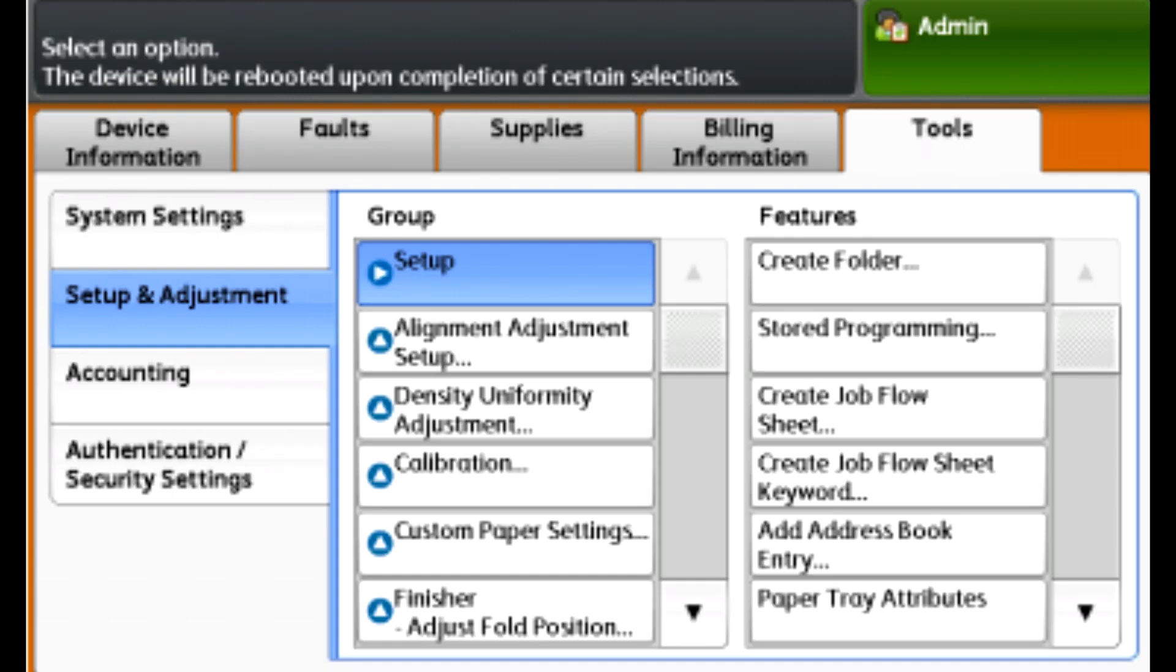To create a profile to adjust fold and/or staple positions for booklets if needed, load the paper you will be using for the booklets. Load short edge feed, log onto the control panel as system administrator.